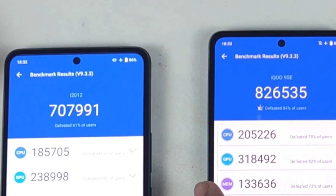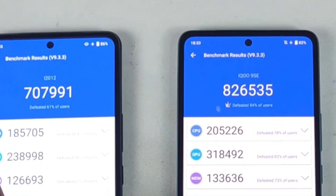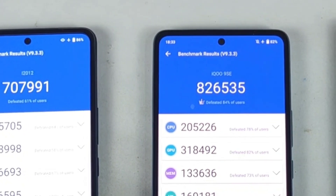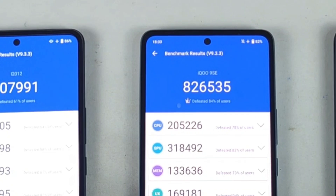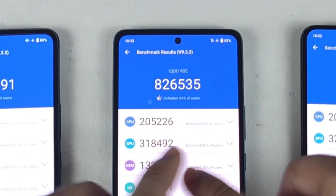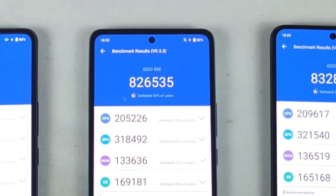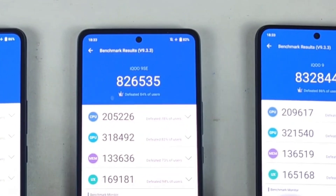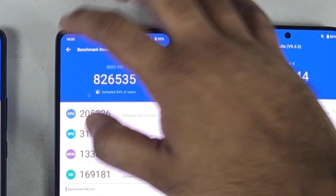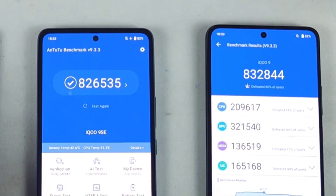Looking at battery percentage: iQOO 7 dropped to 86%, iQOO 9 SE dropped to 82%, and iQOO 9 also dropped to 82% after three benchmark tests. So iQOO 7 has slightly better battery backup remaining at 86% while iQOO 9 SE and iQOO 9 both decreased to 82%. Regarding temperatures, all three smartphones reached up to 41°C, but slightly higher in the Snapdragon 888 and 888 Plus devices.